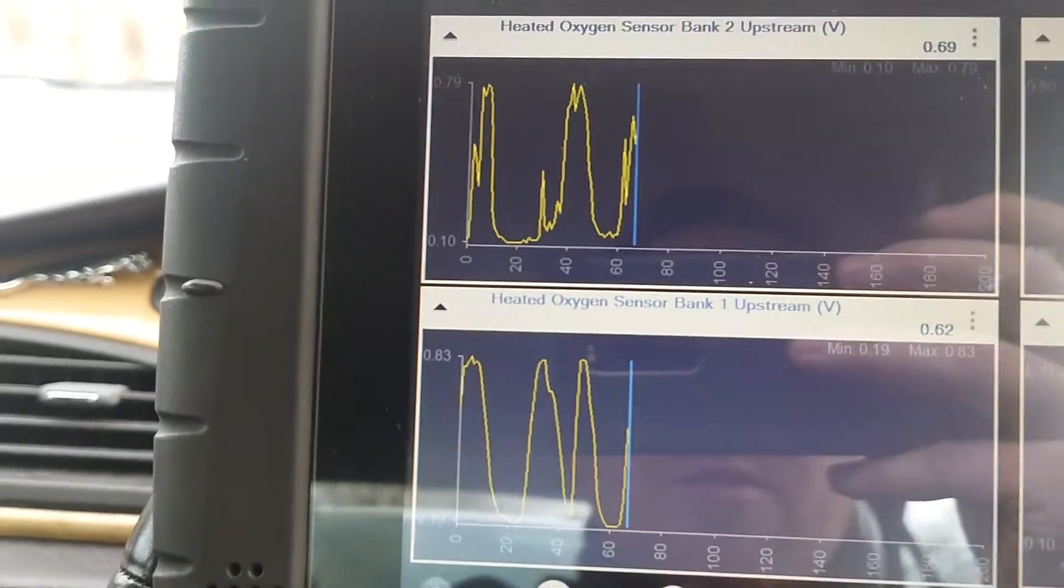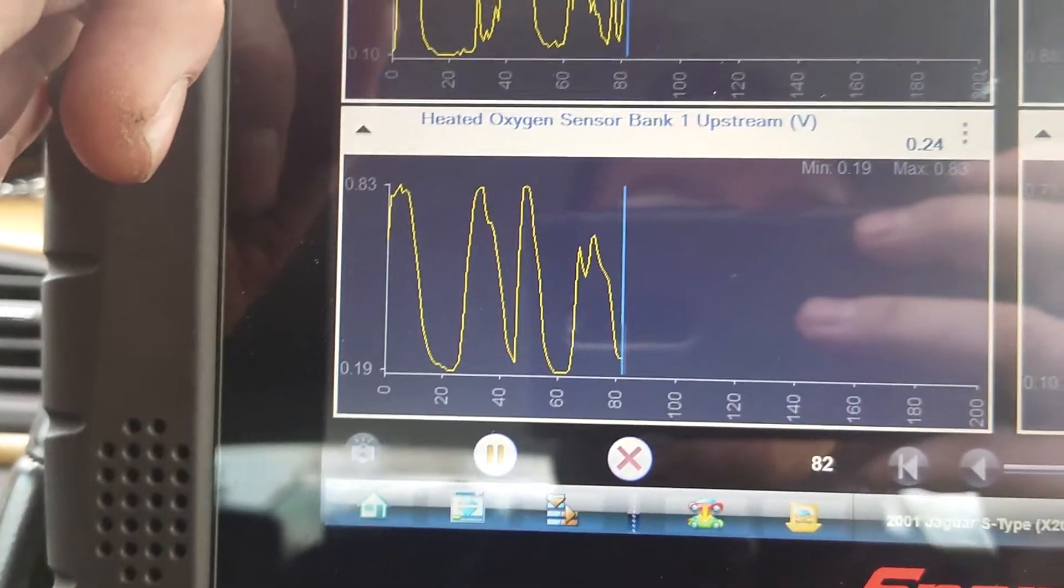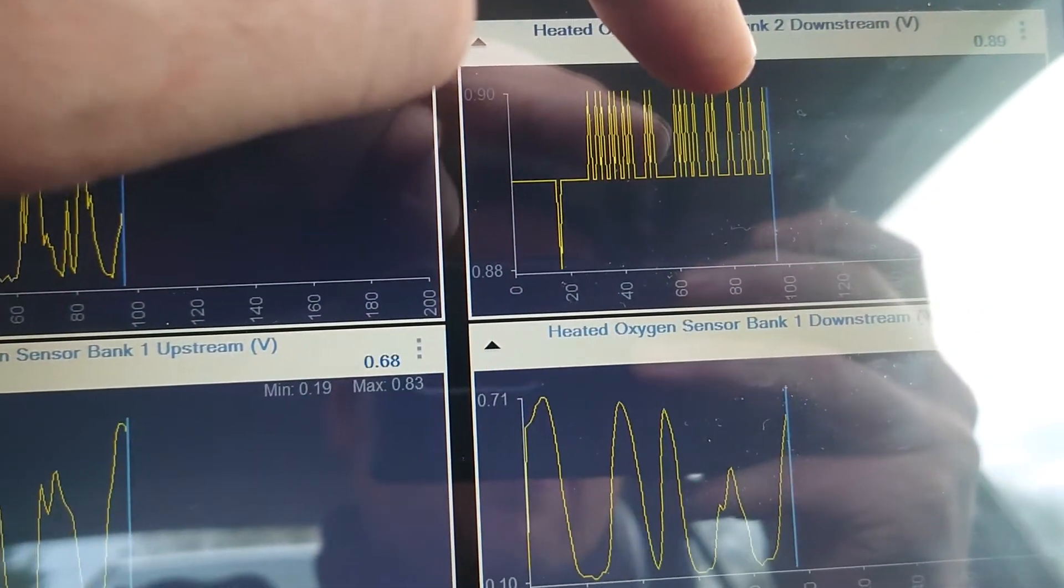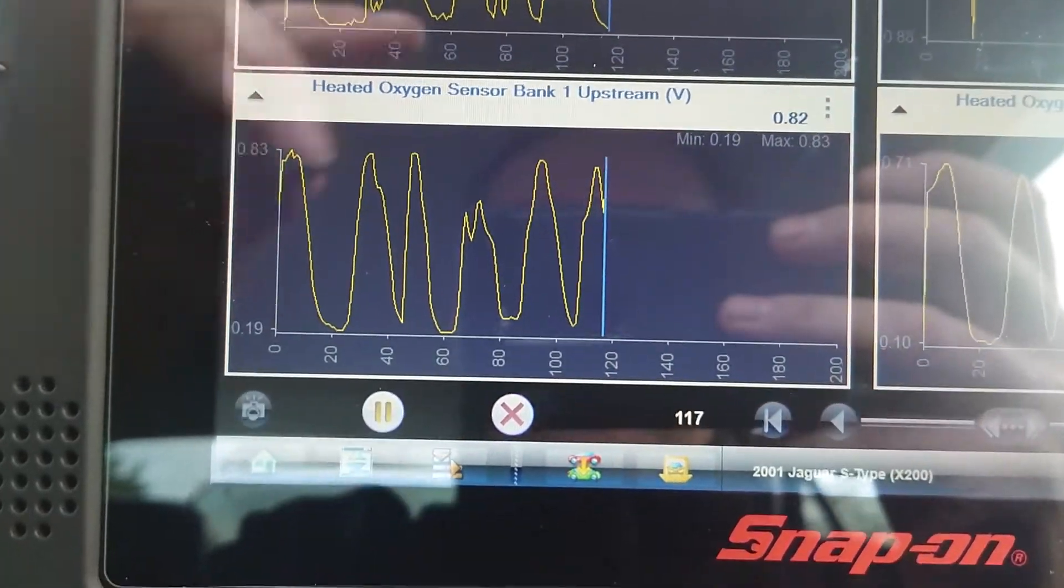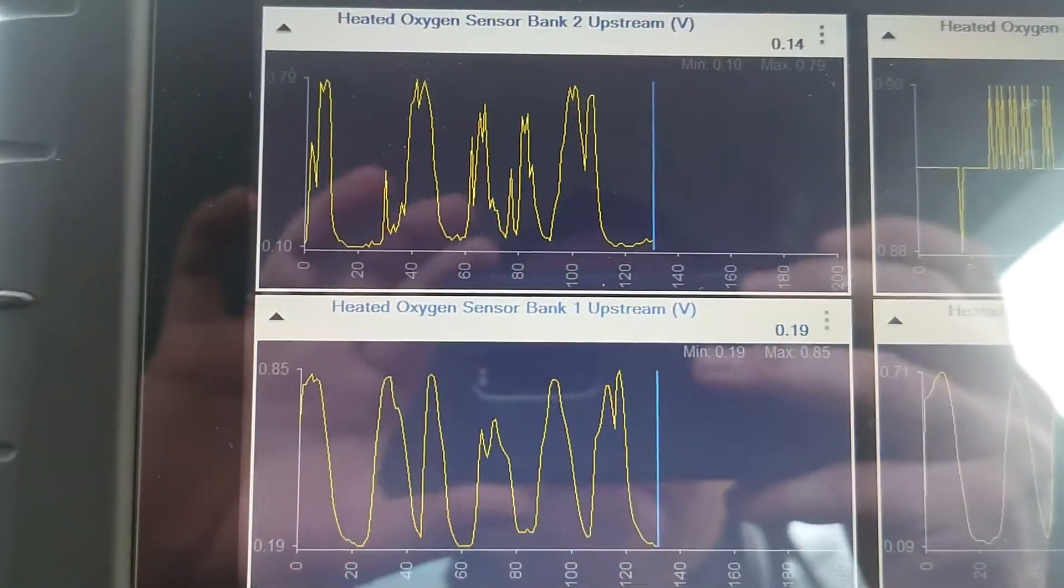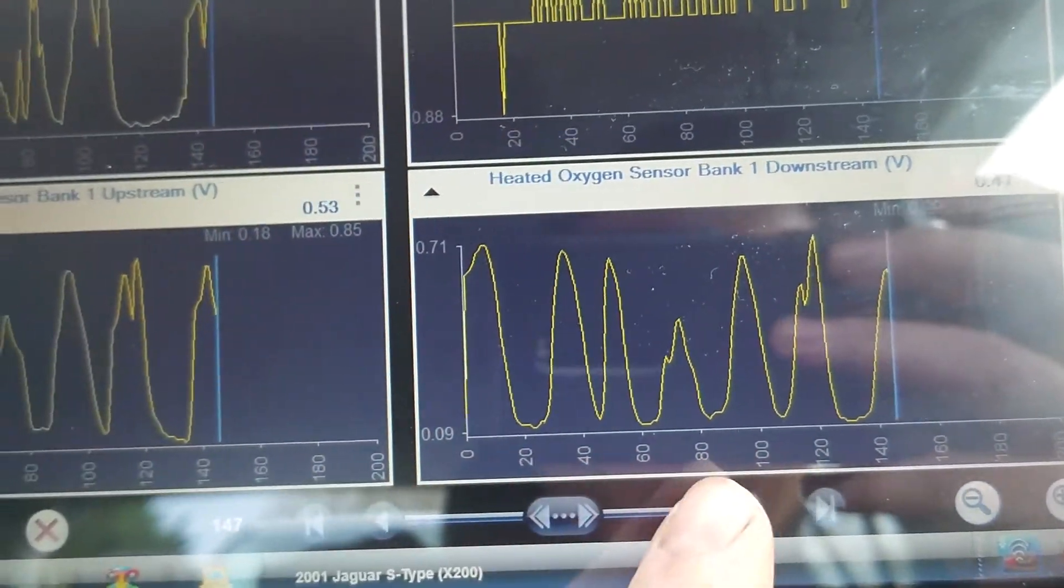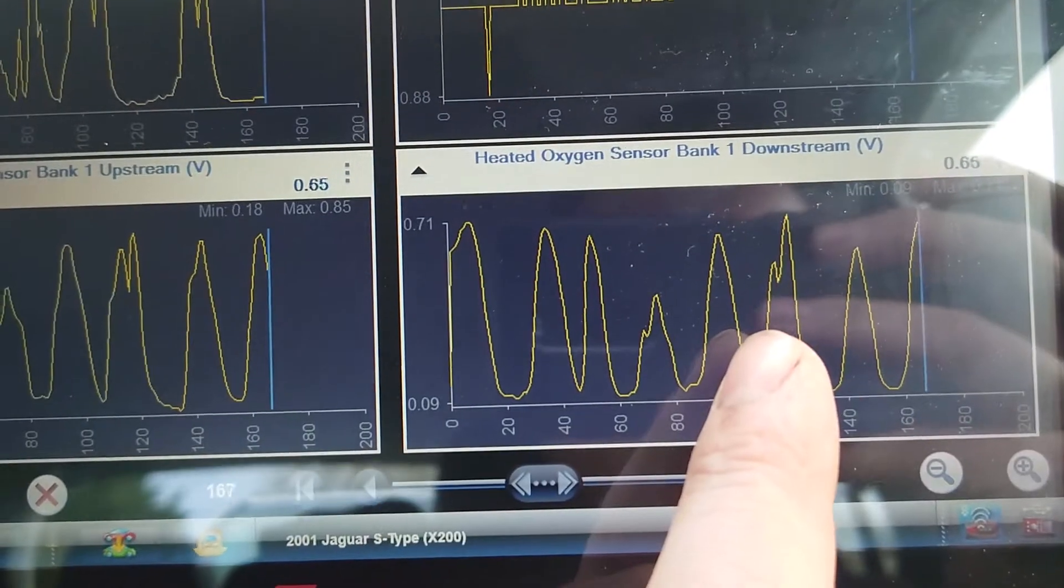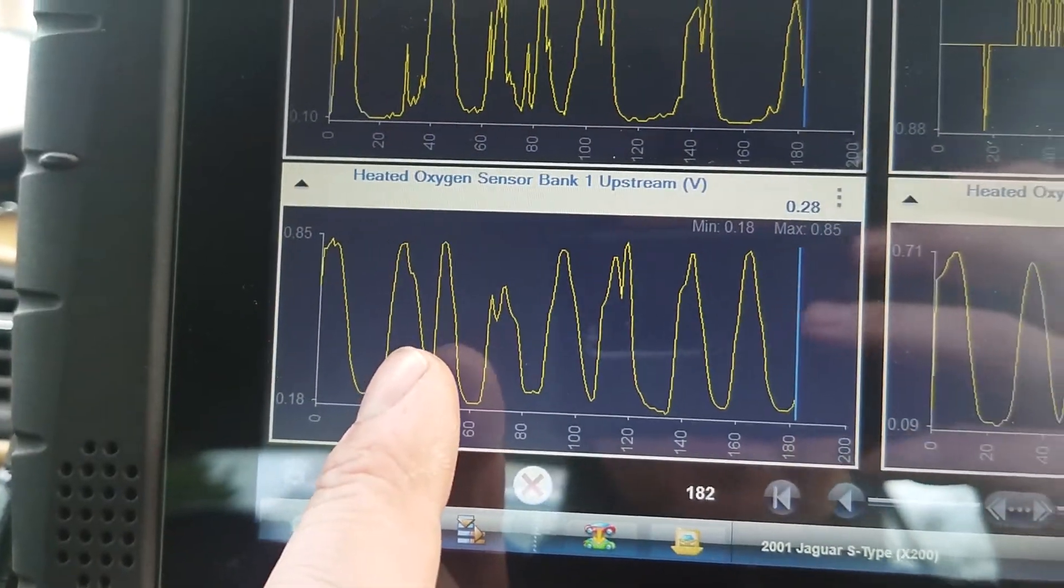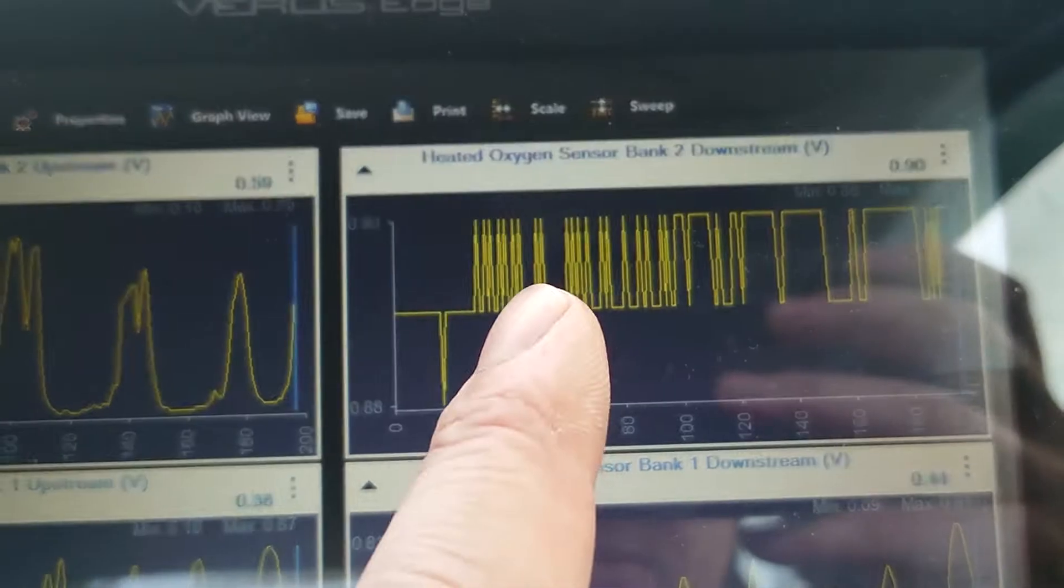All right, so we've got bank two upstream and bank two downstream, and bank one upstream and downstream. These are switching on the upstream. Sadly, looking at this, this one is switching pretty well the same, meaning the cat's not really doing a lot. What's coming in isn't getting changed coming out. This one is a bit more stable.